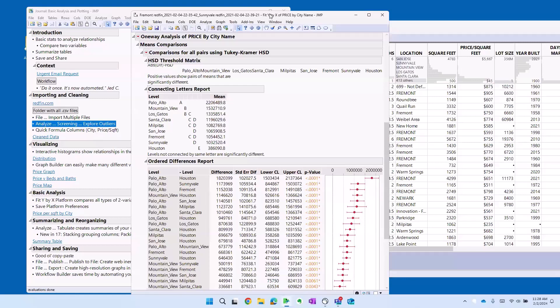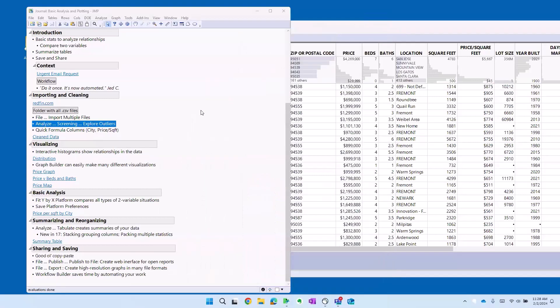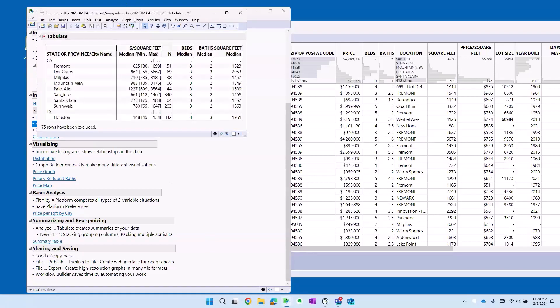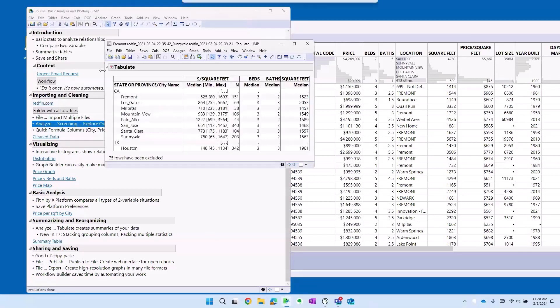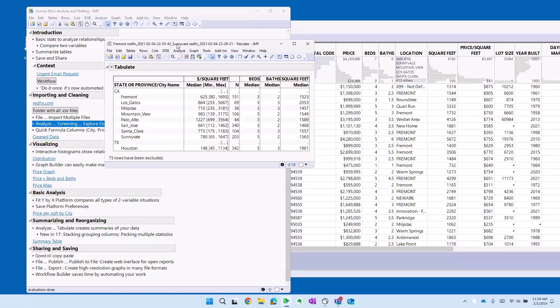There's our statistical analysis. Last thing to show you is a quick tabulation. Some people are not familiar with the idea that JMP can format and display your data in a tabular format in a very nice clean way. So this is using the tabulate platform.